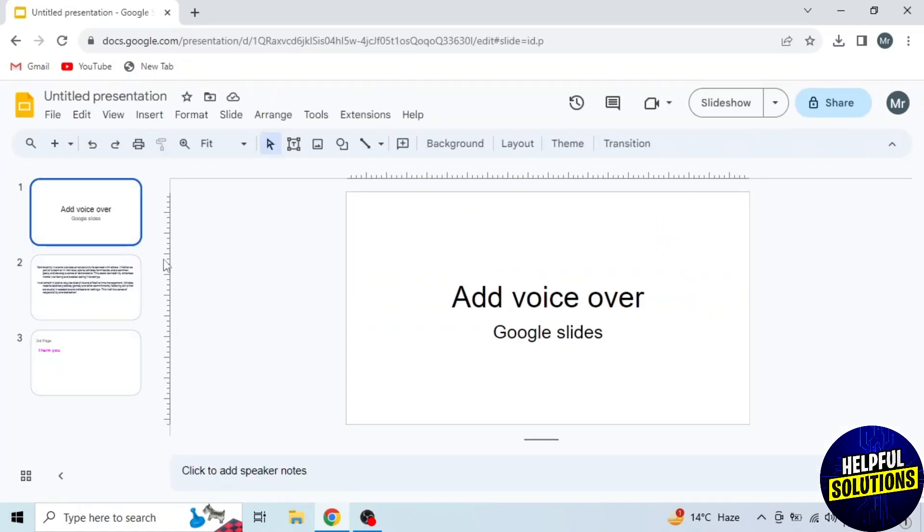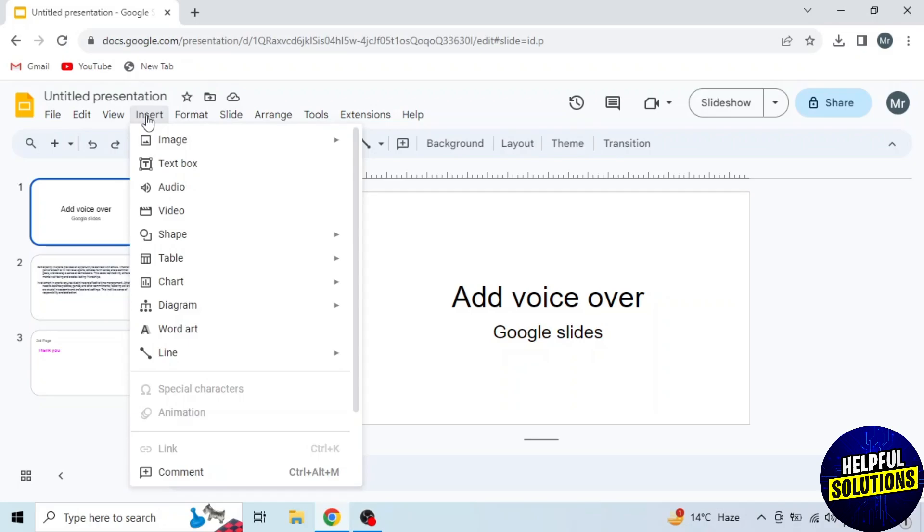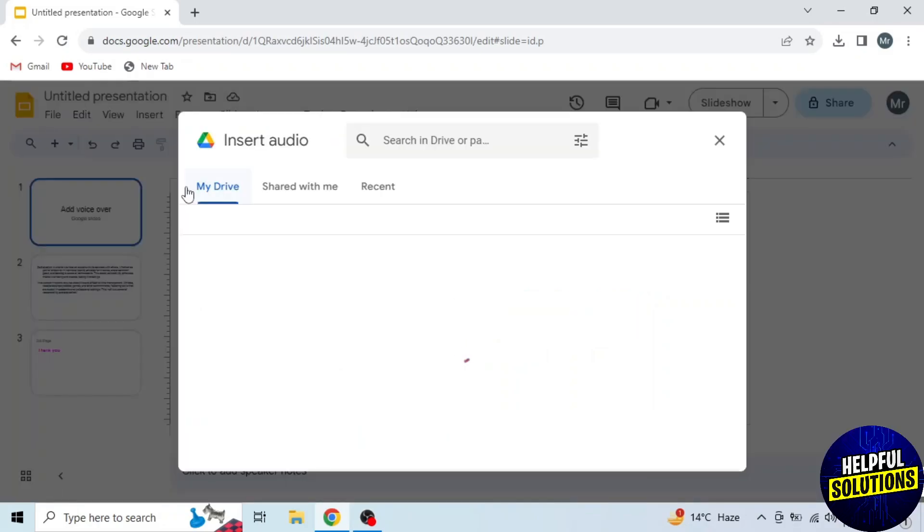After opening the presentation, click on Insert from the options on the top. A drop-down menu will appear. Click on the third option, Audio. Here you can add voiceover from your Google Drive, so first you have to upload that voiceover to Google Drive.